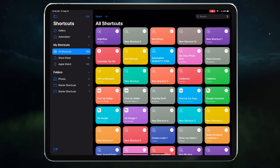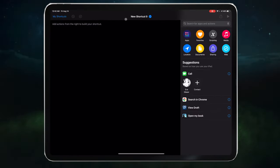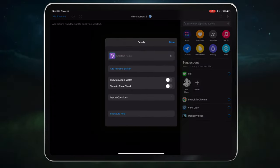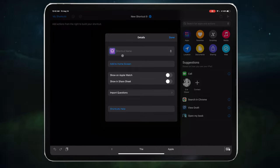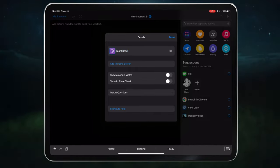So let's create this new shortcut by pressing the plus. Let's give this shortcut a name to make it feel more real. Select the three dots on the top, and let's call it Night Read. Let's close it out.